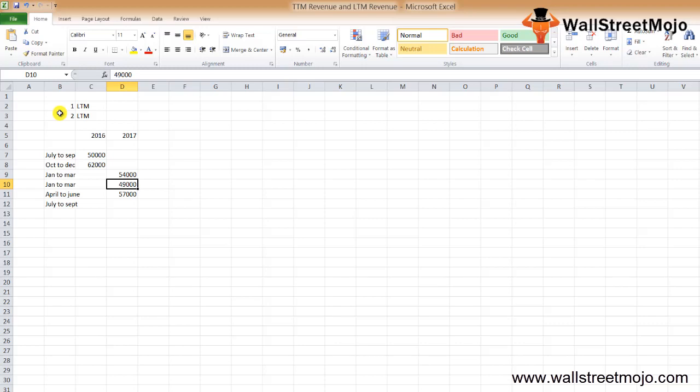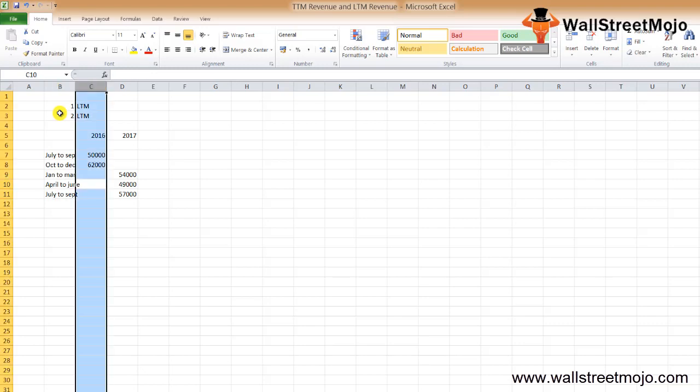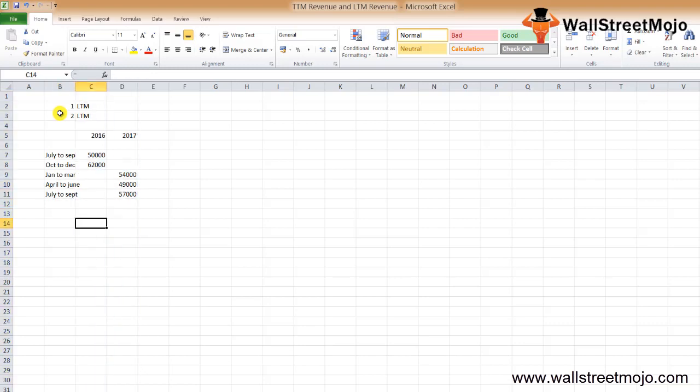I'll quickly write January to March, April to June, and July to September. So these are the details that we have. We have to find out the LTM revenue for 2016 and 2017, for June 2016 and for September 2016.